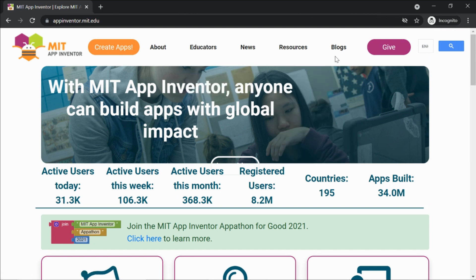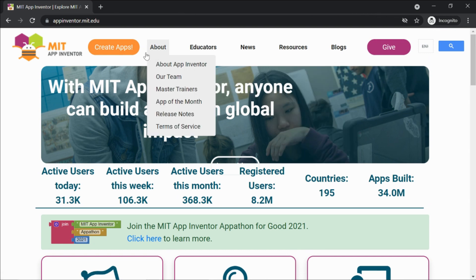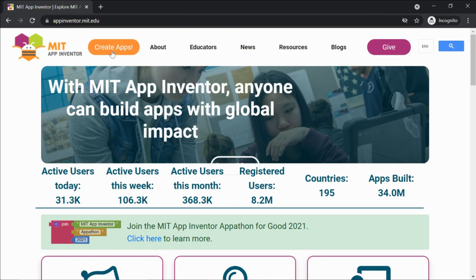This is the App Inventor welcome page. Here we have to click on 'Create App'. When we click on Create App we're gonna go to the App Inventor editor page where we can create our apps. Let's click on Create Apps.